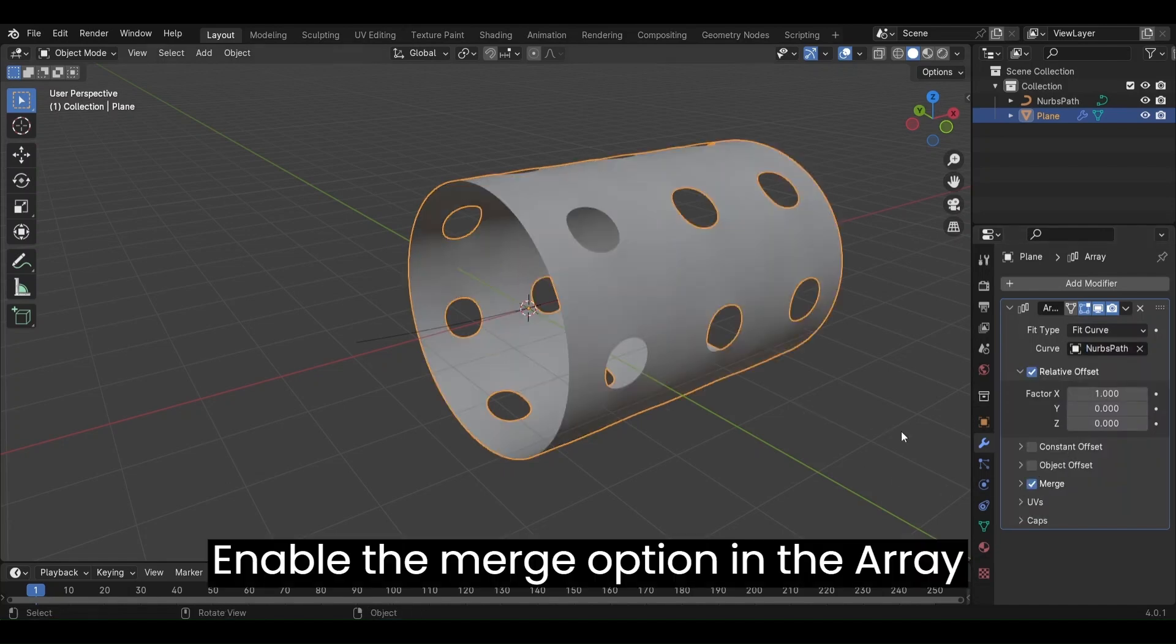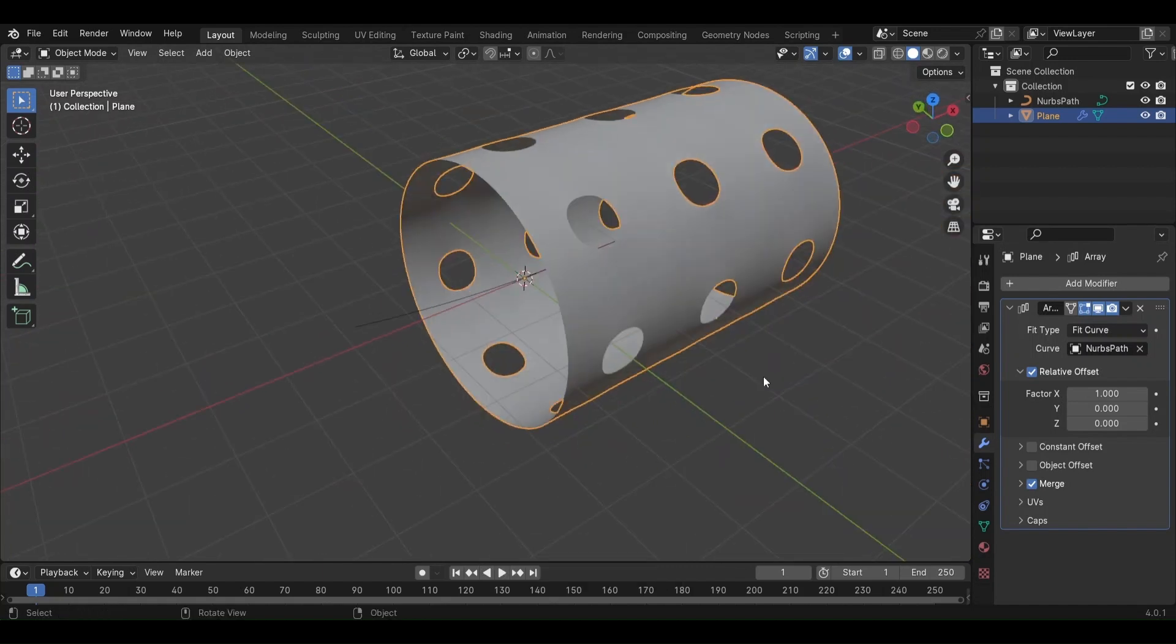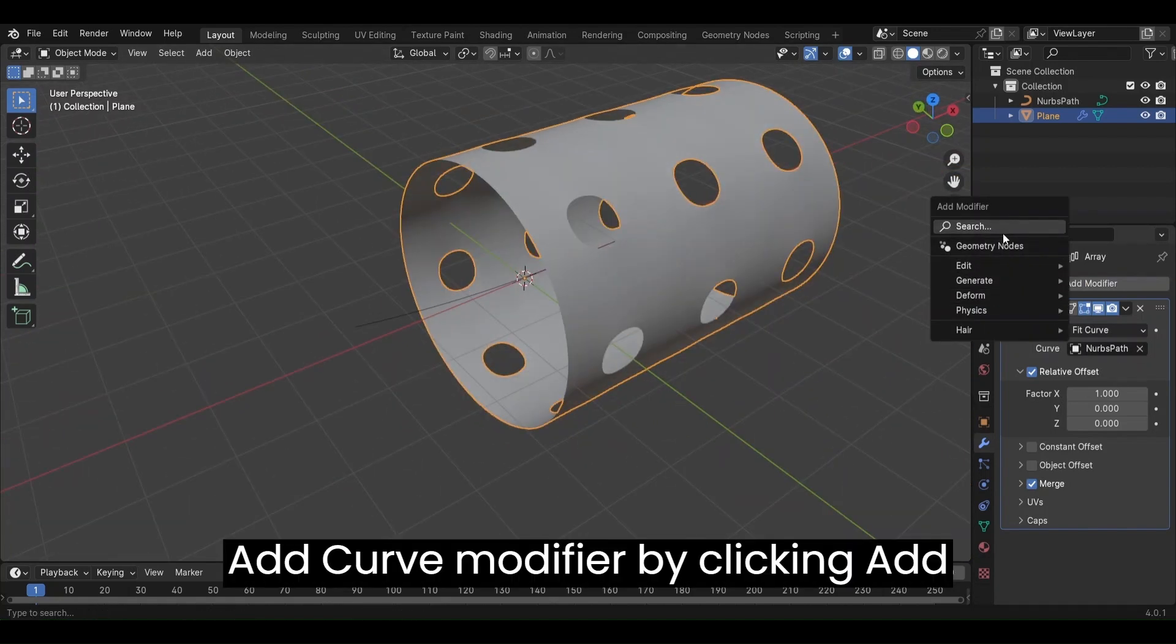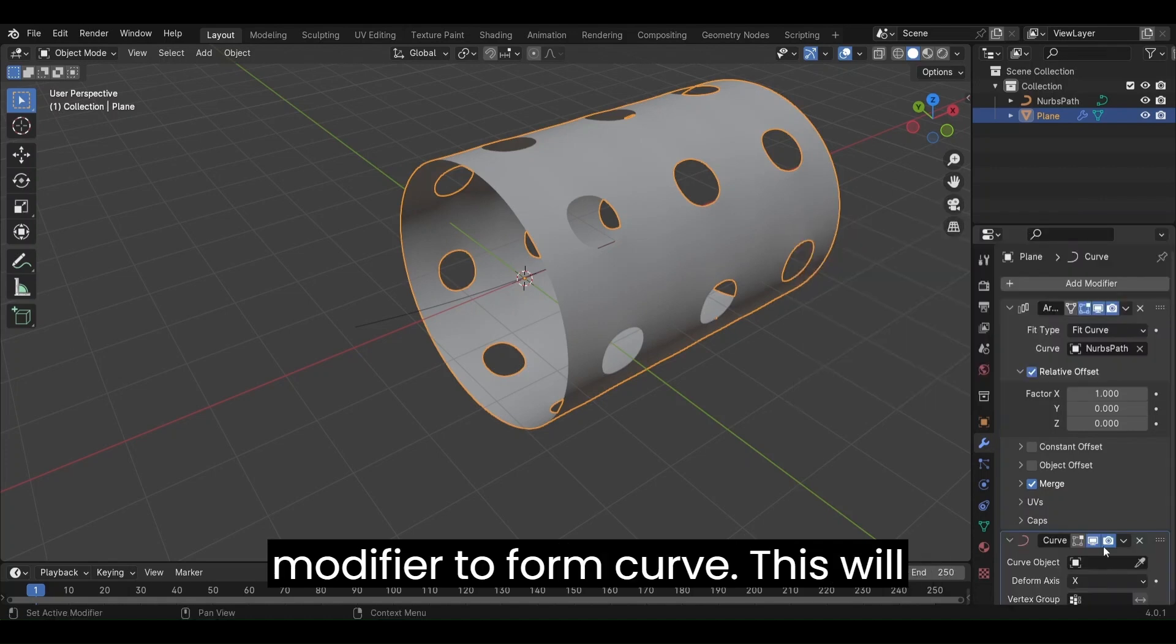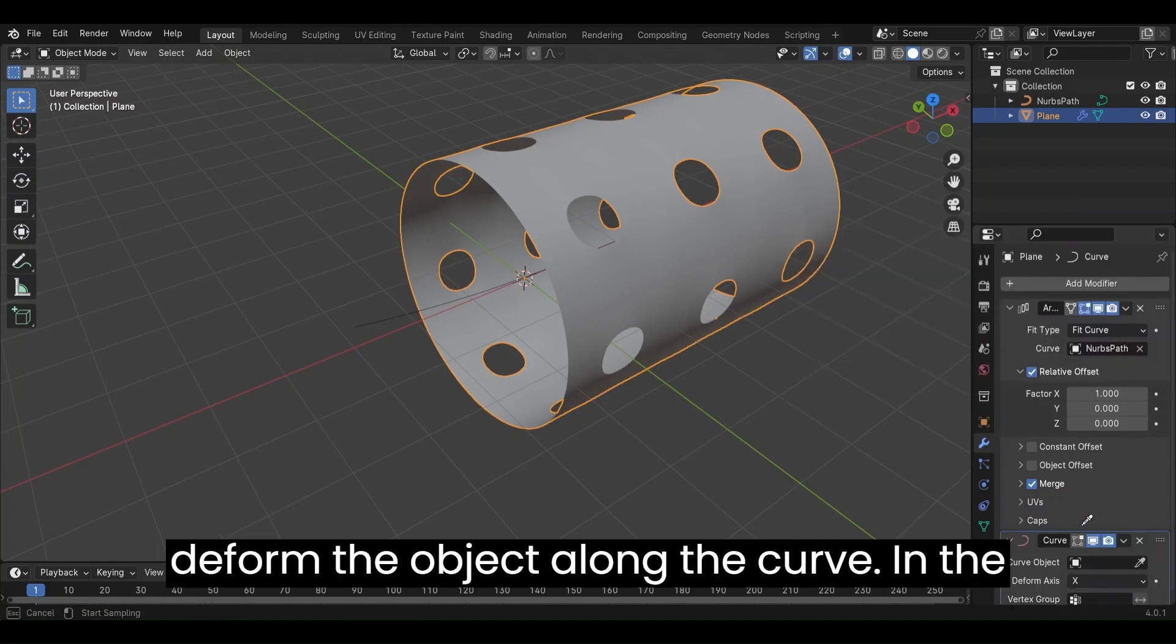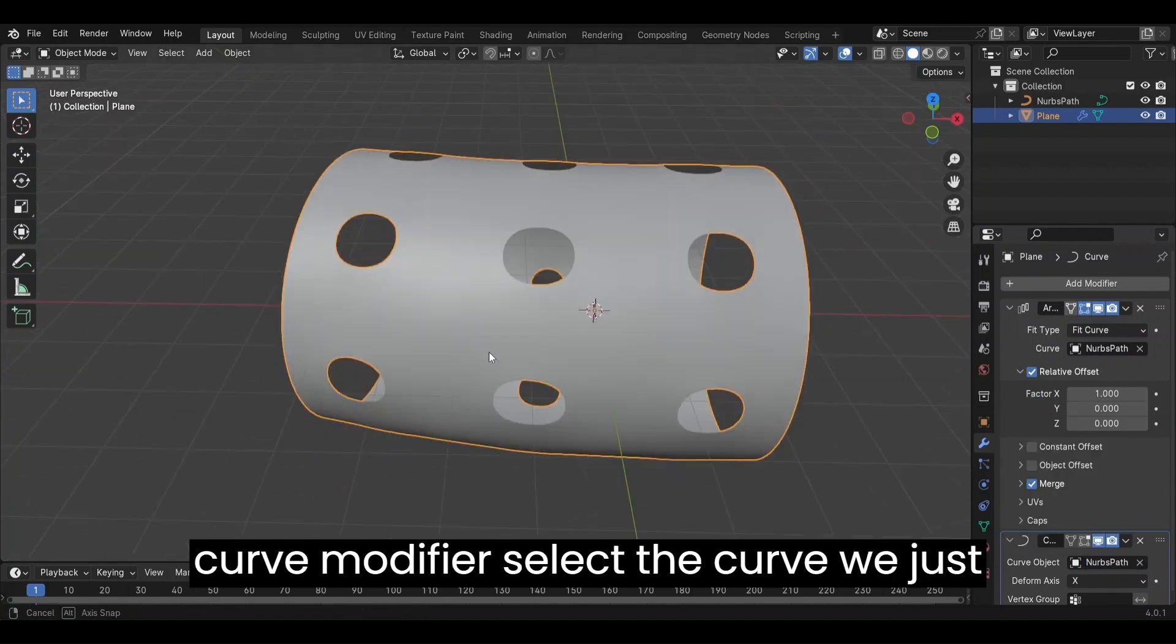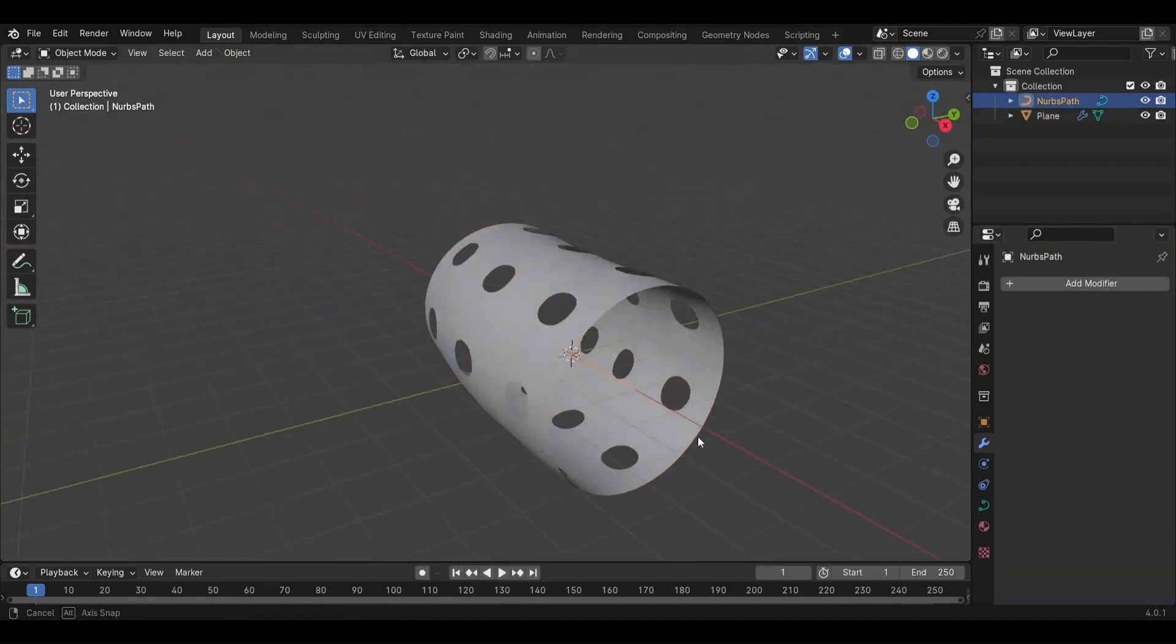Enable the Merge option in the Array modifier. Add Curve modifier by clicking Add modifier, Deform, Curve. This will deform the object along the curve. In the Curve modifier, select the curve we just added.